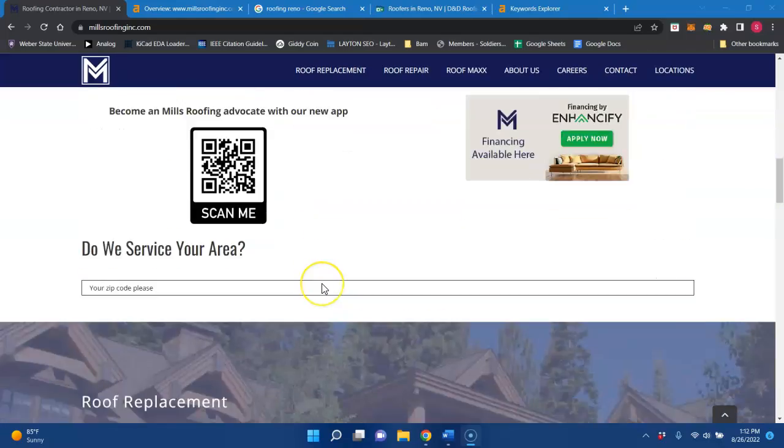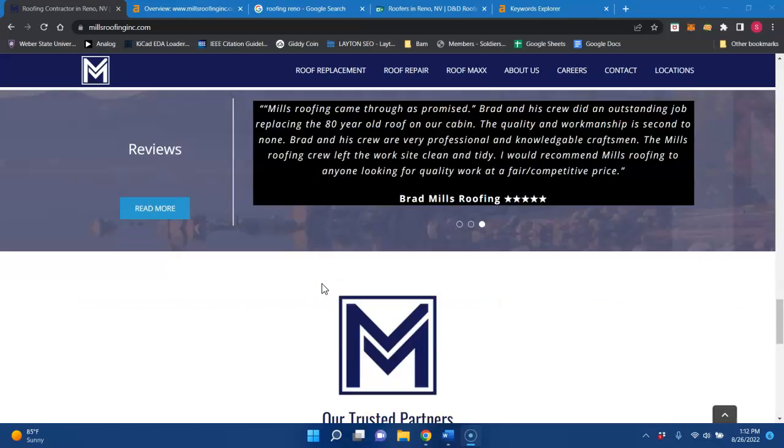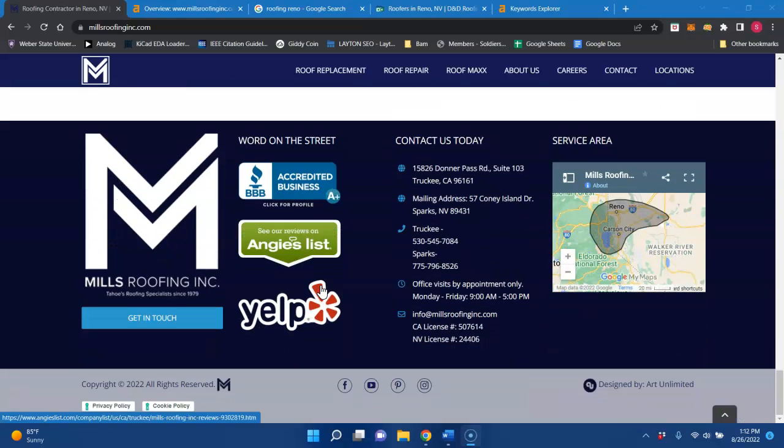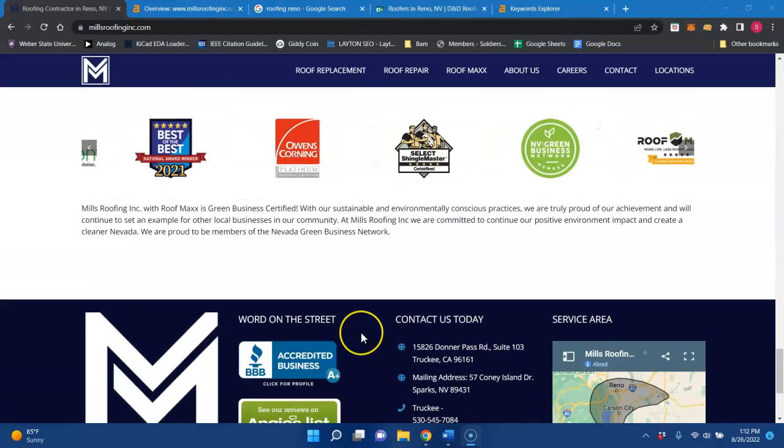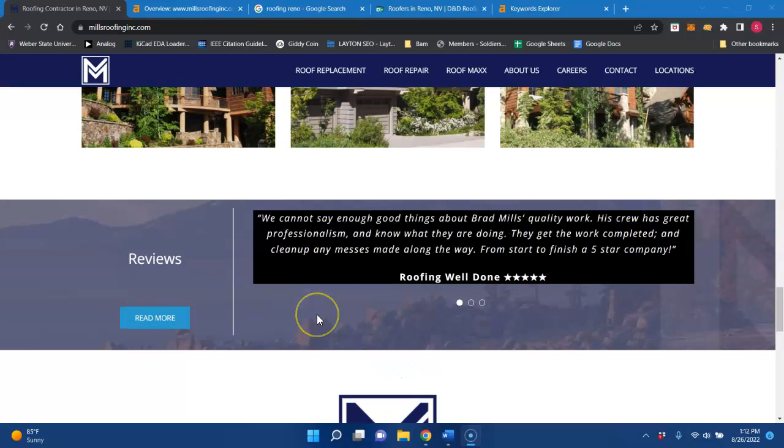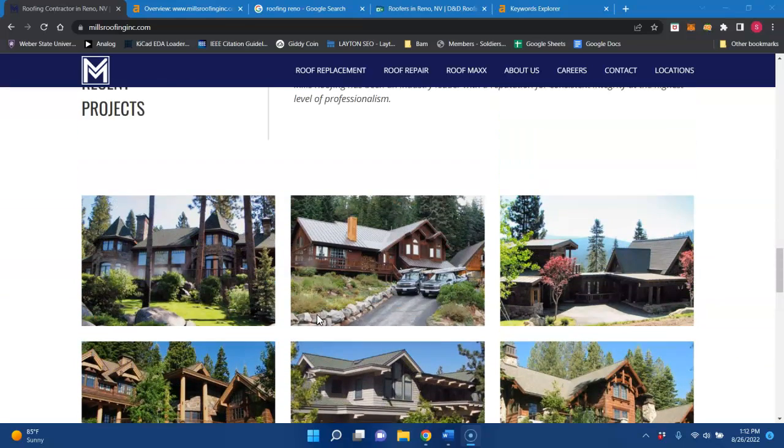But one thing about your website that I notice is there's a lot of pictures, but there's not too much content. And the reason I say that is because Google loves to see content. They want to see 1500 to 2000 words on your homepage.